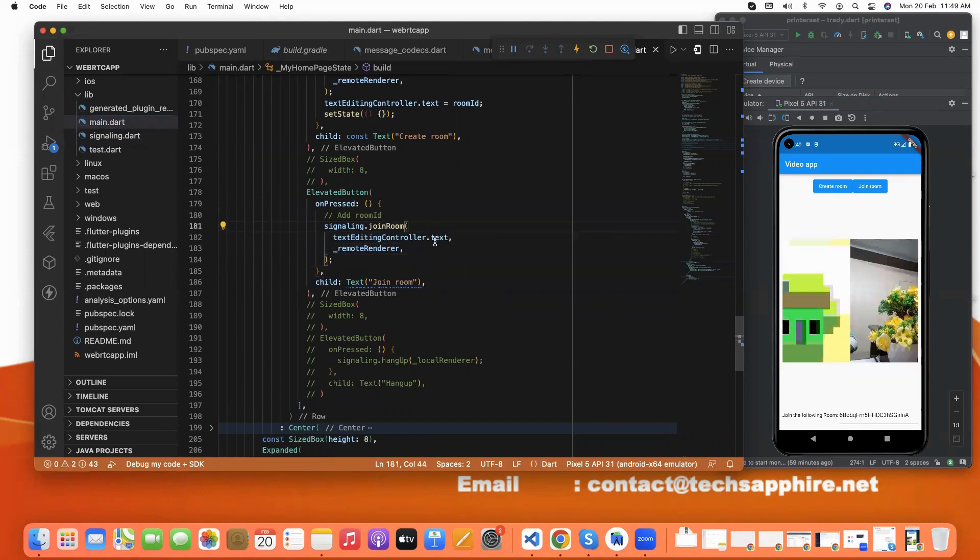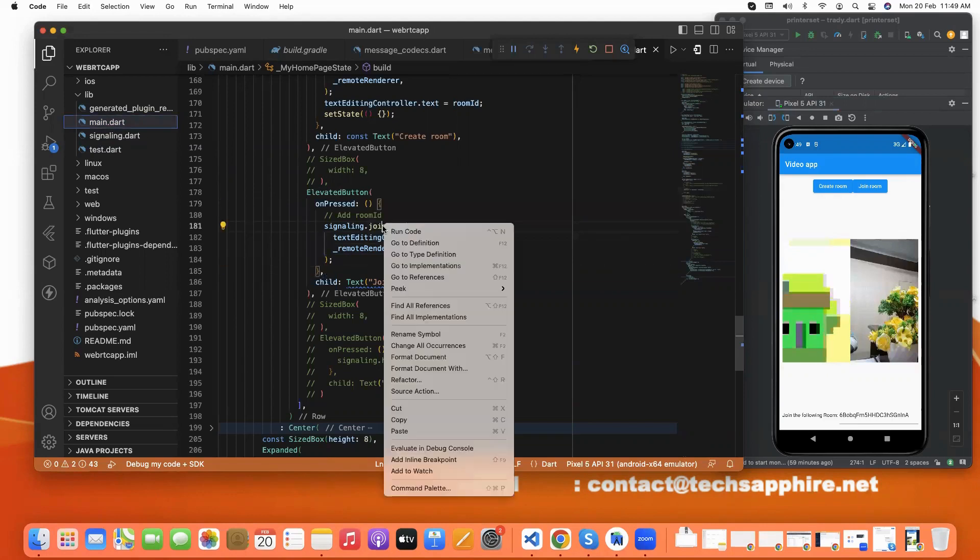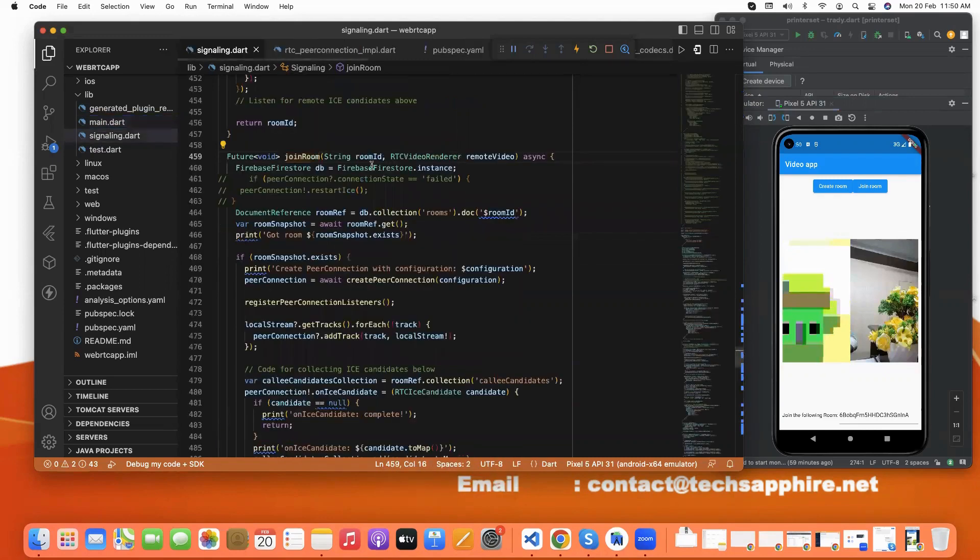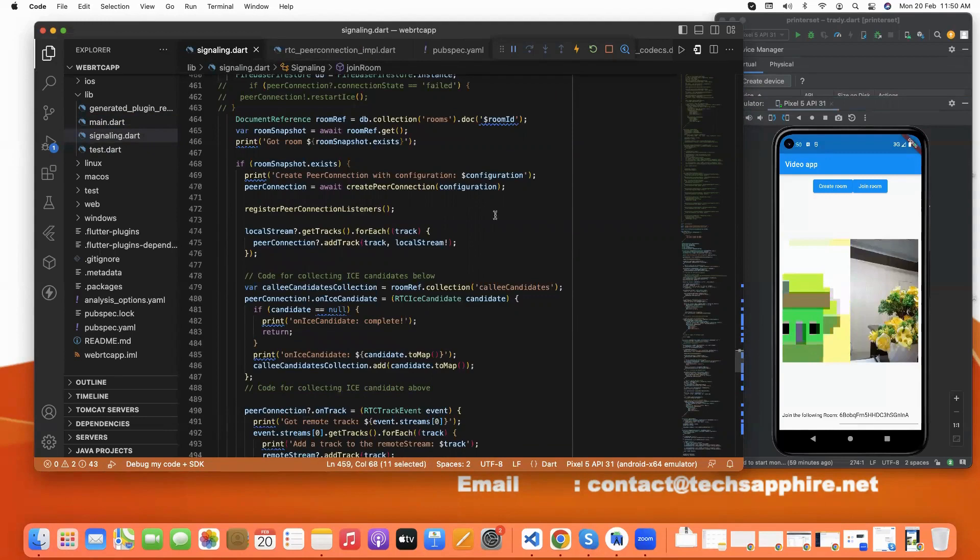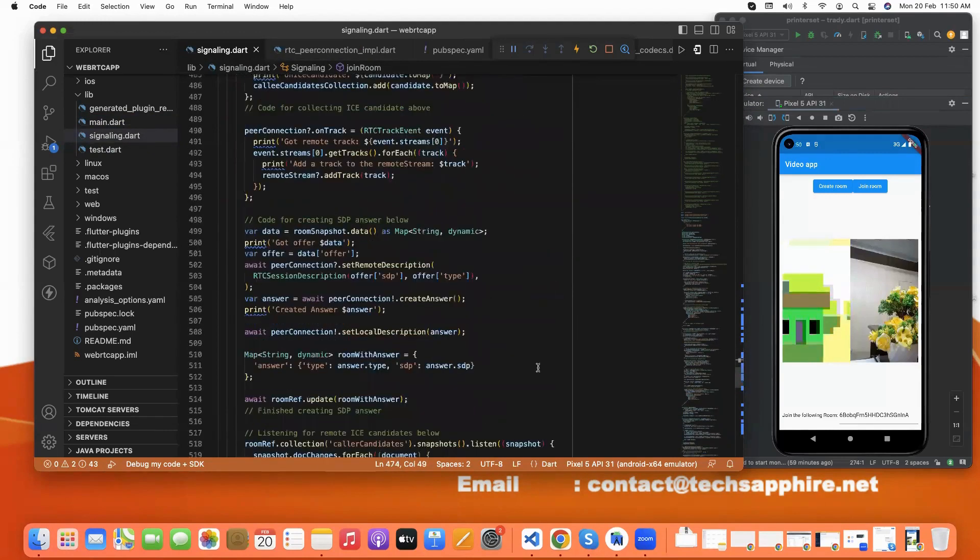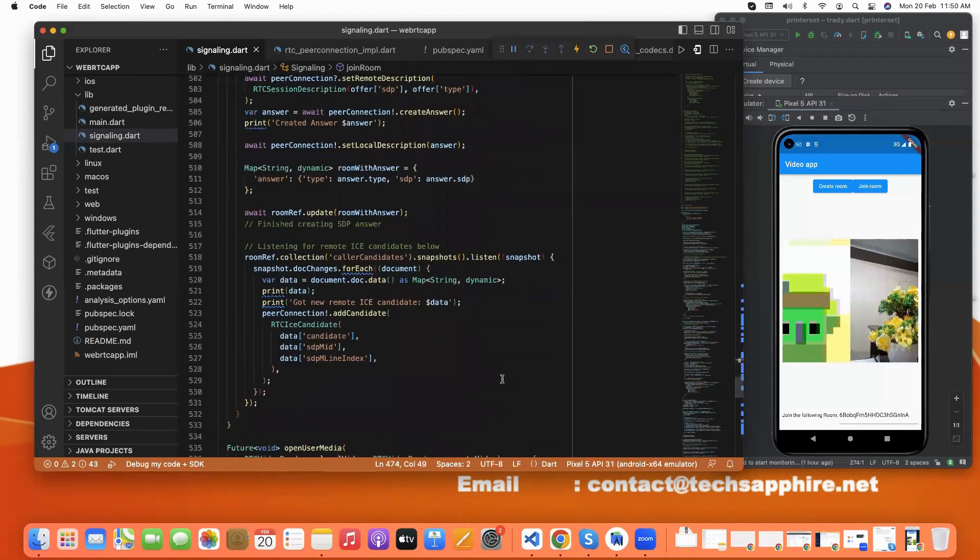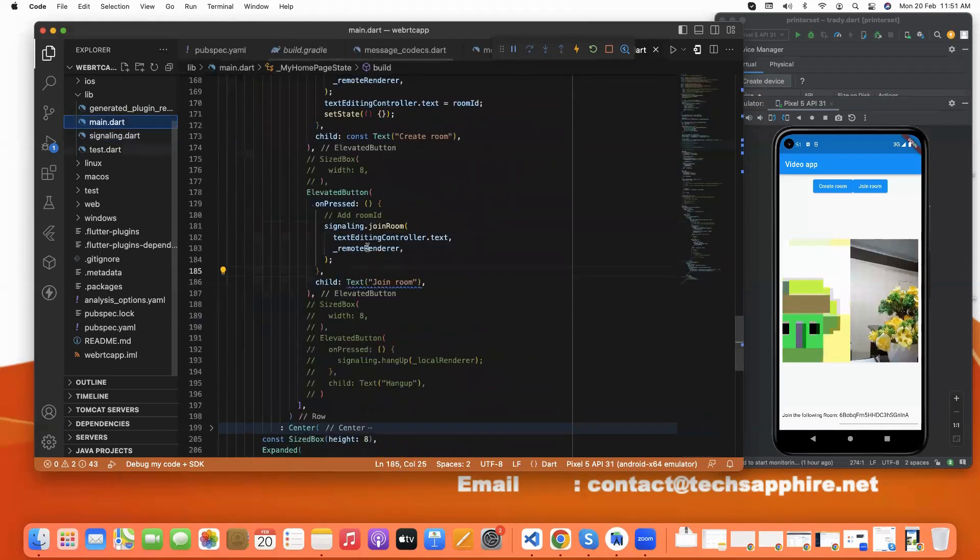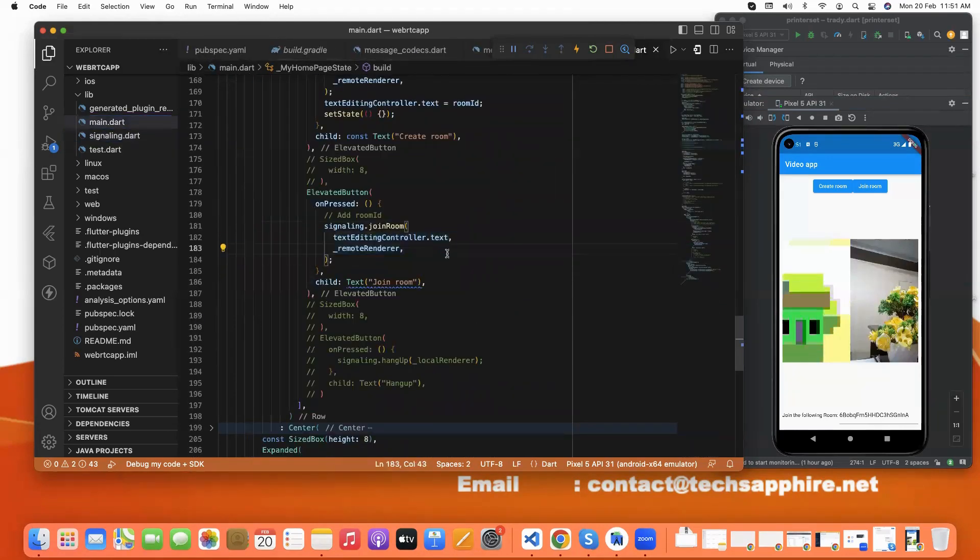And in this, we use join room function. And here we pass two things. One is room ID and another is remote video. And we also pass the peer connections for local stream. And again in this, we add candidate for peer connections through RTC ICE candidate. With the help of these two values, we are able to join both connections.